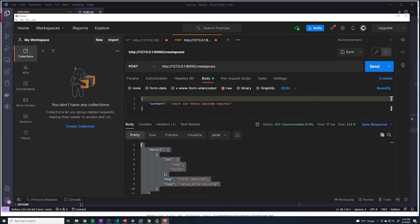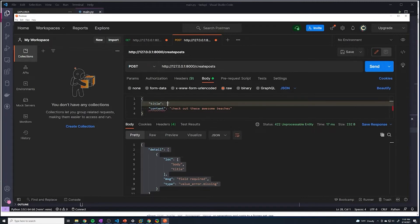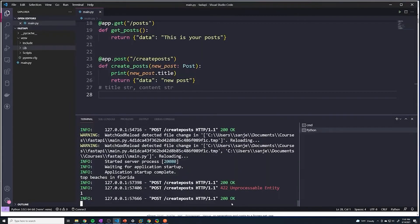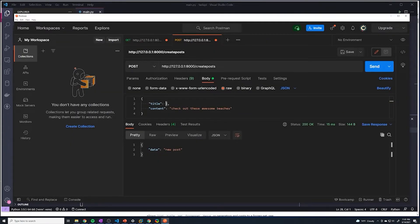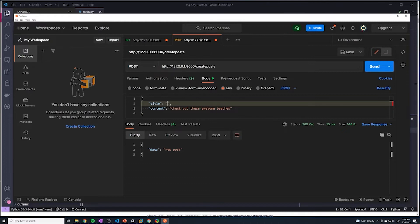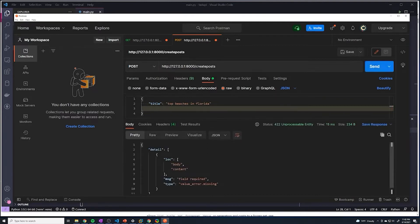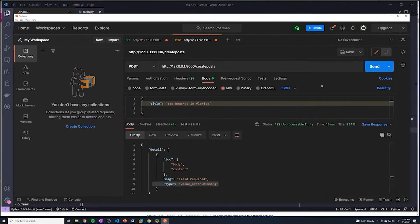If I add the title back — Top Beaches in Florida — and instead change it to a number like 1 and hit send, it looks like there's no errors. That's because the number 1 can actually be converted into a string, so it's not going to throw an error. It's going to try to convert whatever data we give it to a string, and any integer we pass can be converted. Now if we remove the content and hit send — look at that, now it's saying the content is missing. Our validation is working exactly how we expect it to.